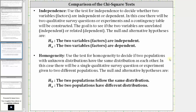Next we have homogeneity. Use the test for homogeneity to decide if two populations with unknown distributions have the same distribution as each other. There will be a single qualitative survey question or experiment given to two different populations. The null hypothesis is the two populations follow the same distribution, and the alternative hypothesis is the two populations have different distributions.